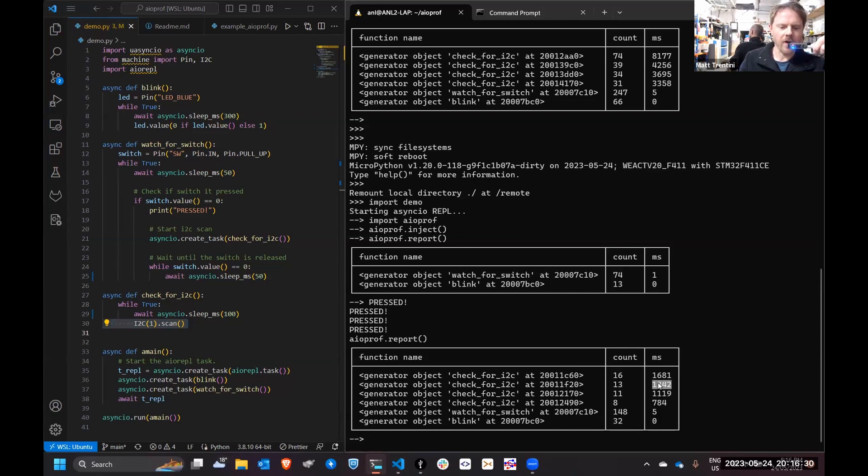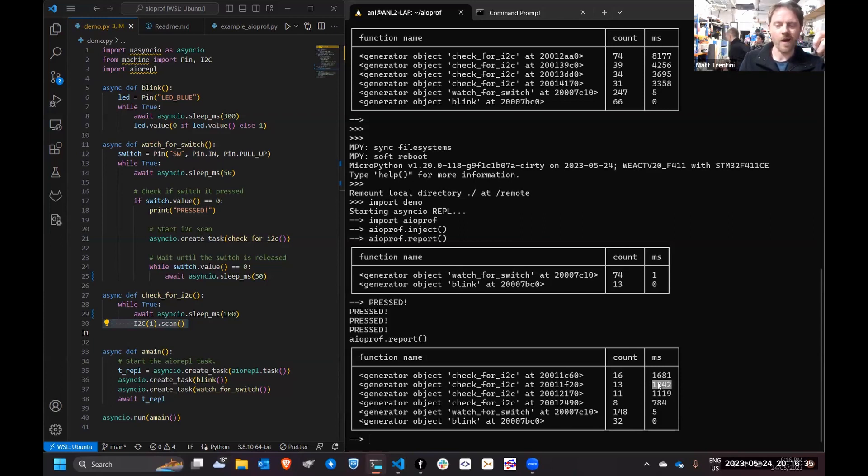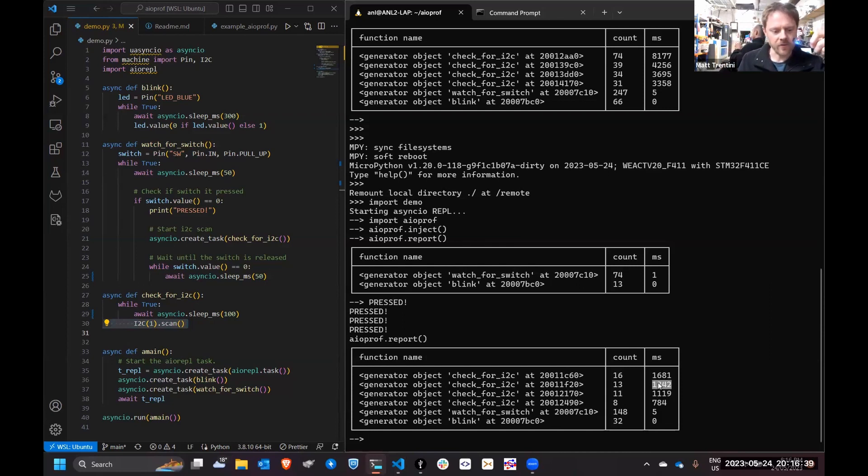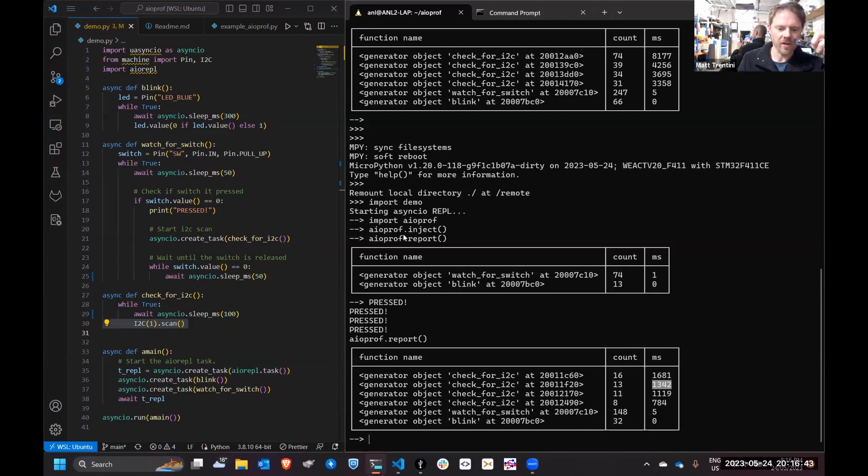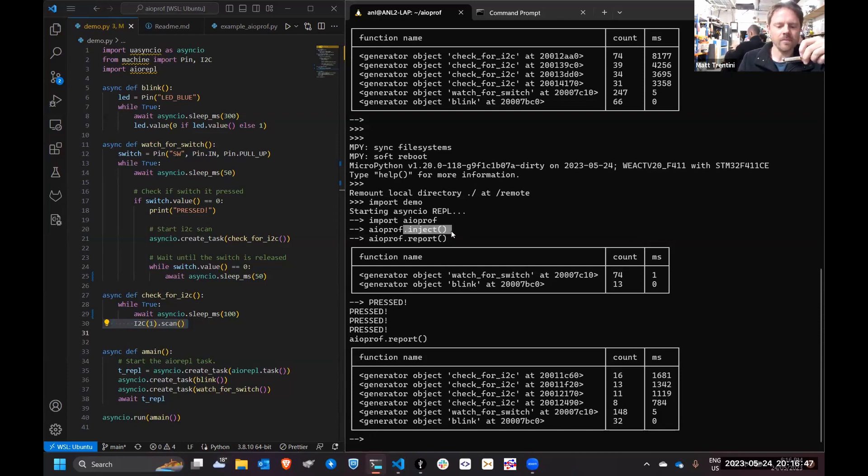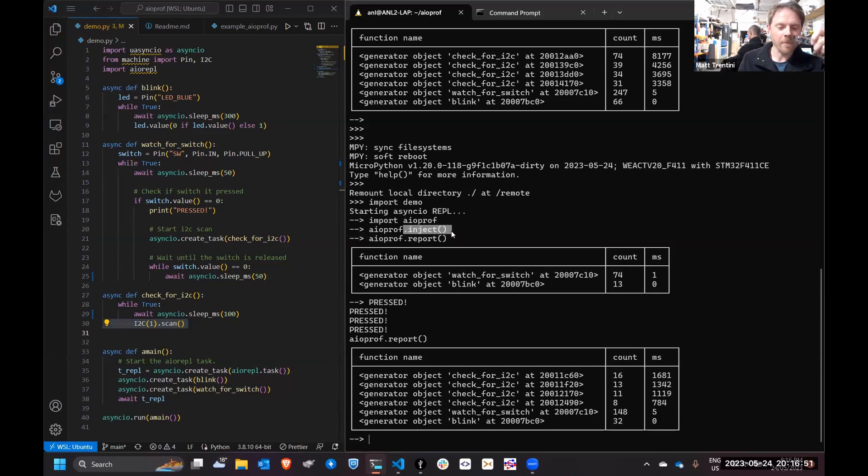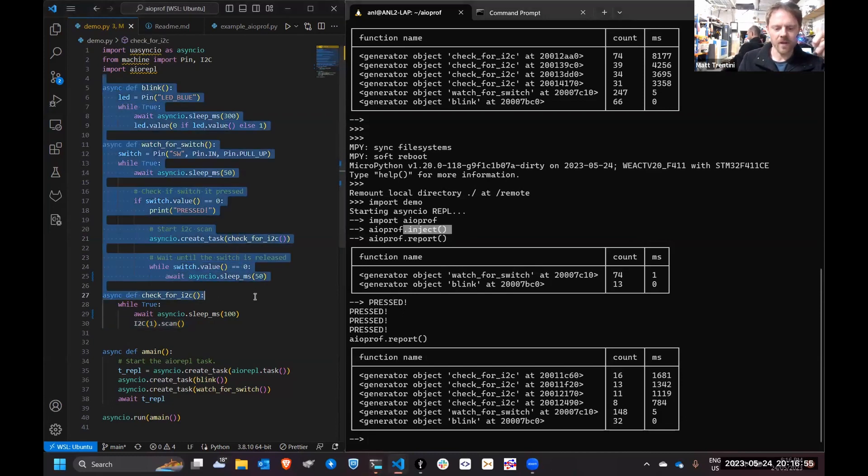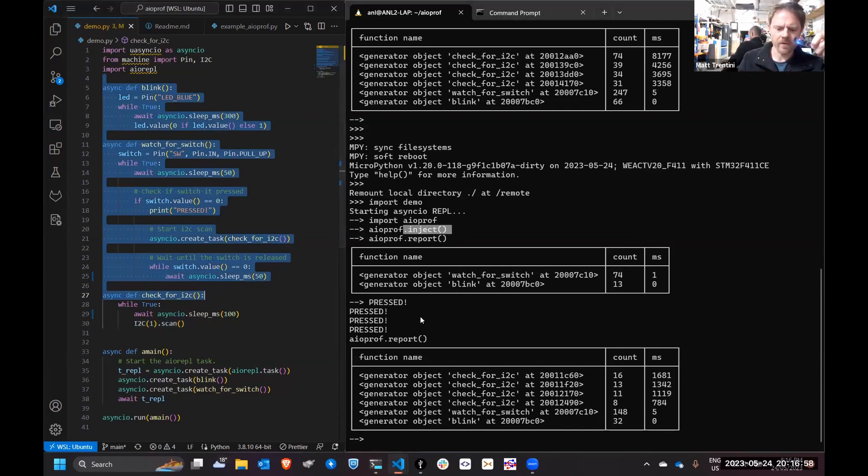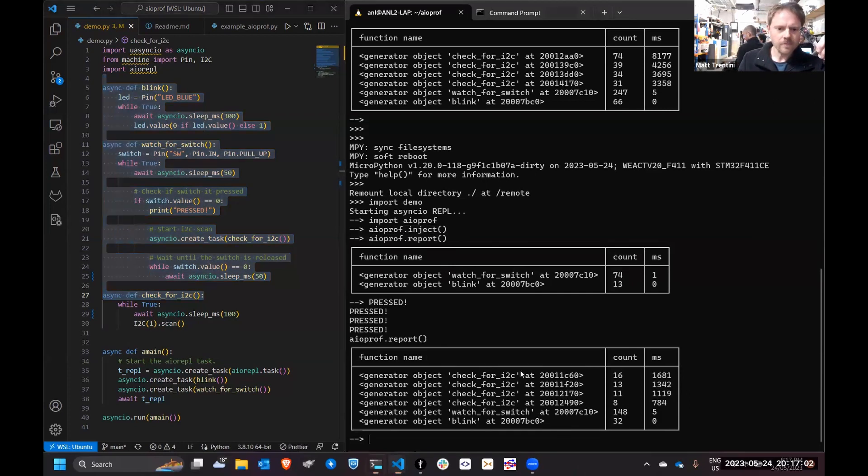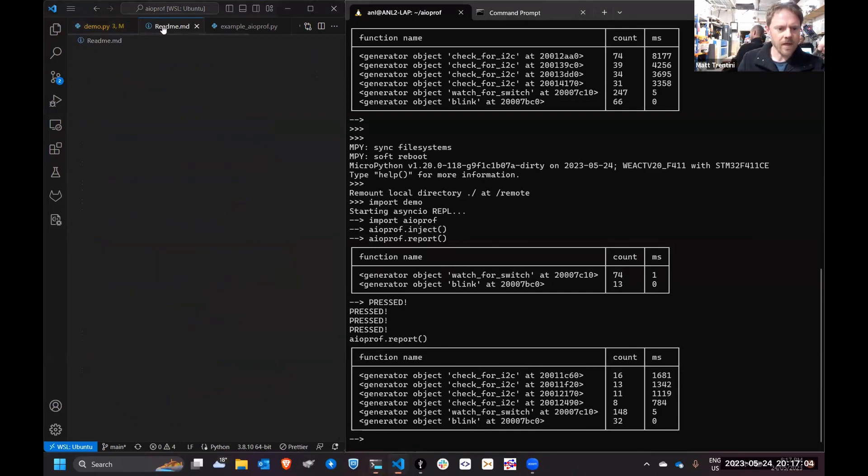One thing to keep in mind, this asyncio profiler is hooking into the real async and adding some Python wrapping in there to capture the timing. It will slow down your application to have it running at all. Once you run that inject function, you should expect your application to slow down a little bit. How much I'm not sure, I haven't profiled the profiler, but assuming that most of your other things should be fairly proportional, this should still give you some pretty good information about what's going on.